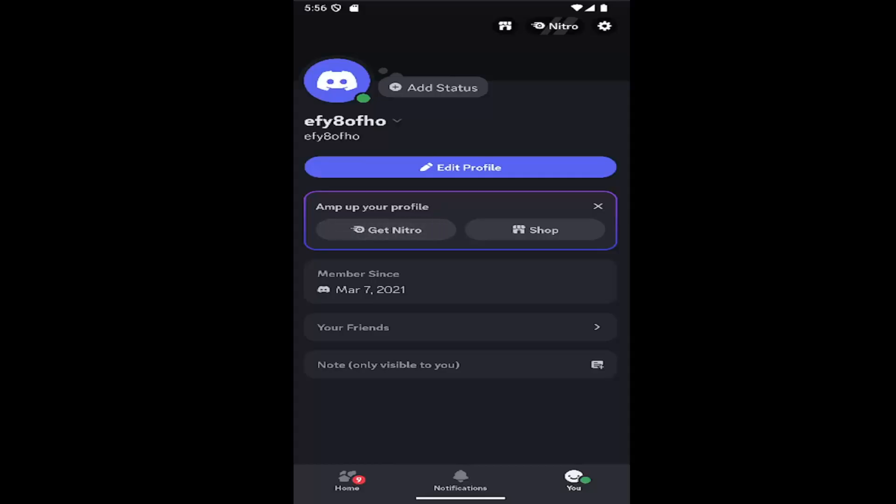In today's tutorial, I'm going to show you how to show embeds and preview website links within the Discord app, if you want to turn that feature on or off. This should hopefully be a pretty straightforward process, and without further ado, let's jump right into it.